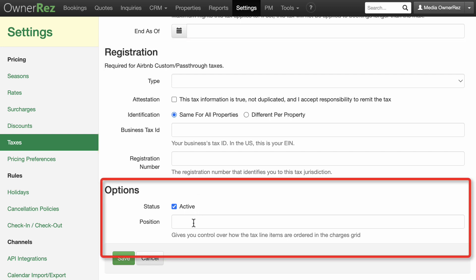For options, you can enter a value that gives you control over how the tax line items are ordered in the charges grid. Items are ordered by position value in ascending numeric order, followed by items with no position set. Items with the same position are ordered alphabetically by description.